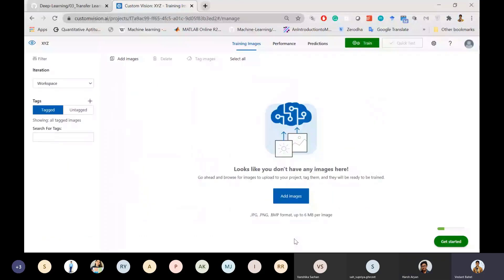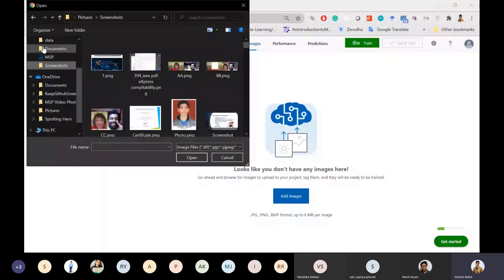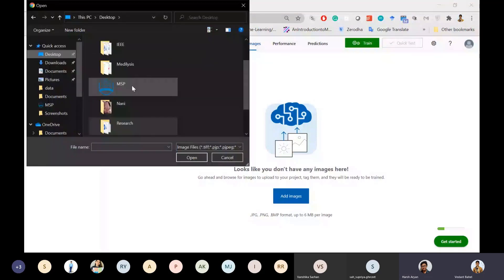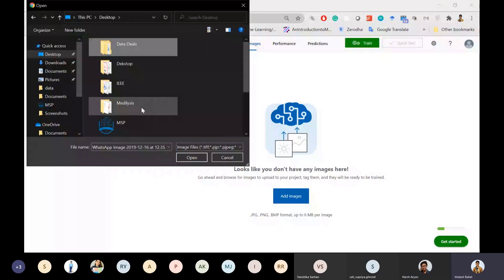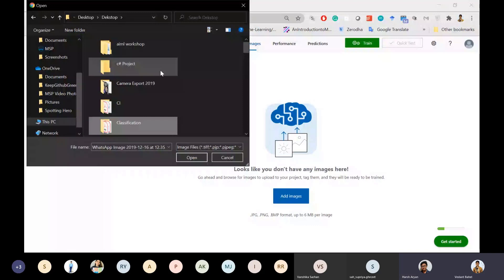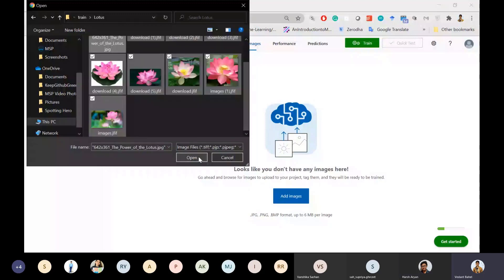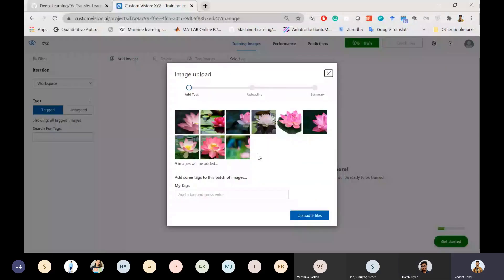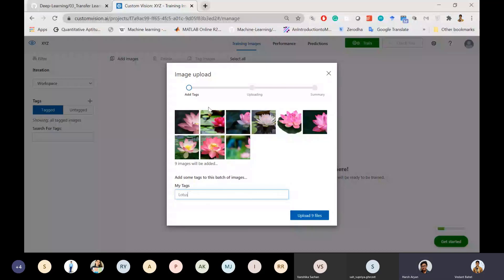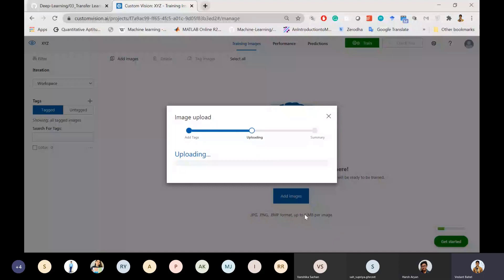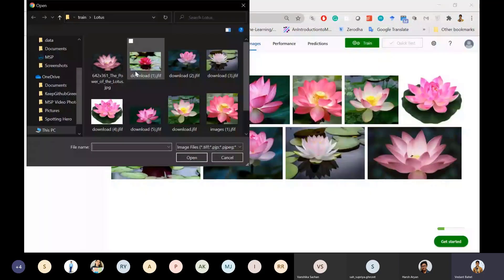Click 'Add Images' and navigate to your image folder. I have two classes: lotus and rose. I'll select all lotus images, upload them, and tag them as 'lotus' in the dialog box. Then I'll add the rose images and tag them as 'rose' and upload those as well.